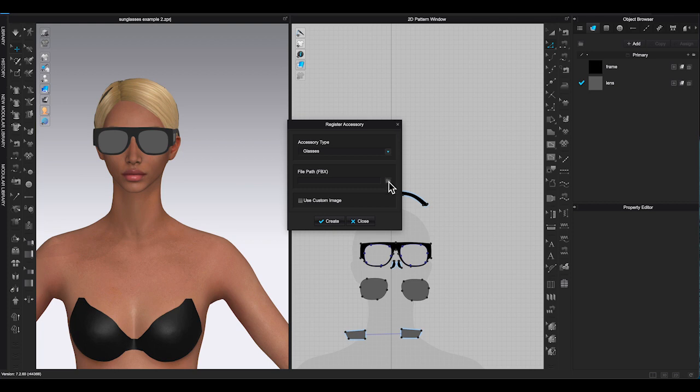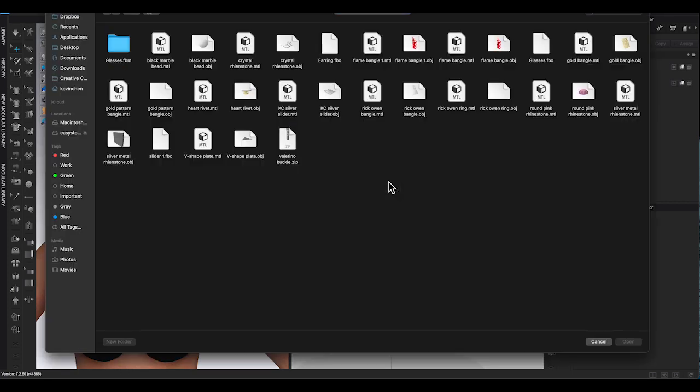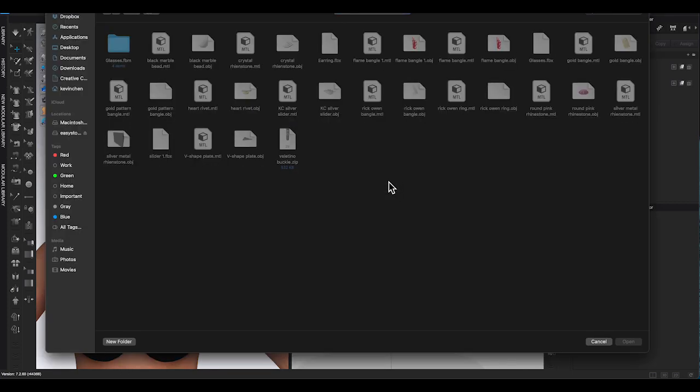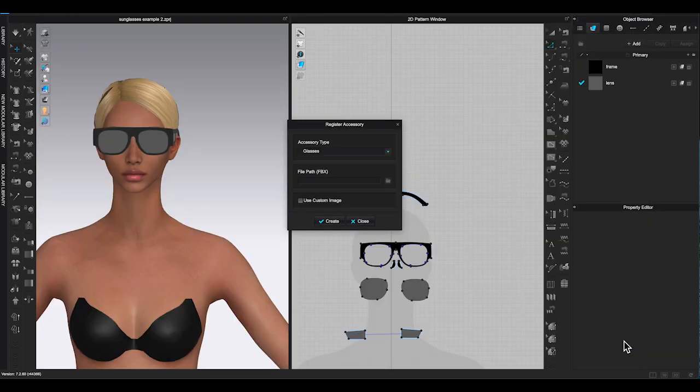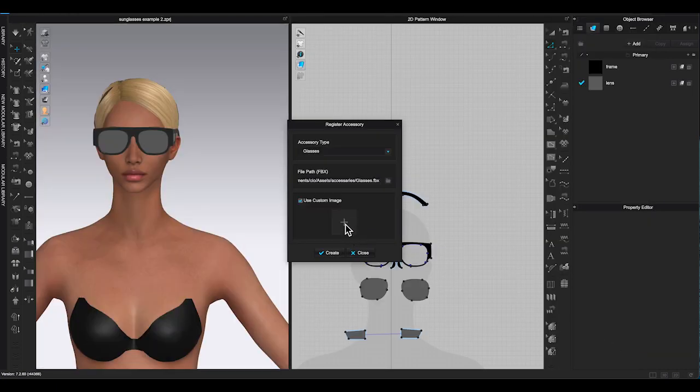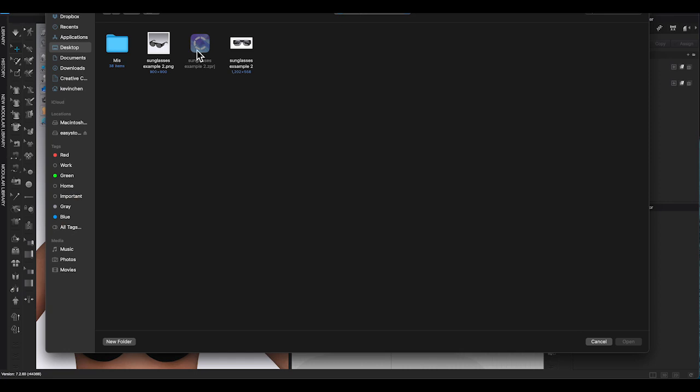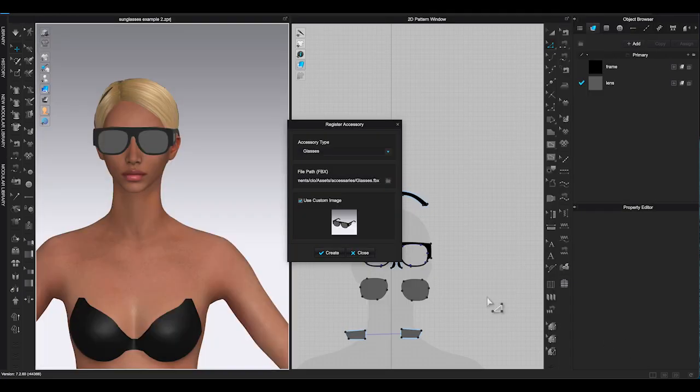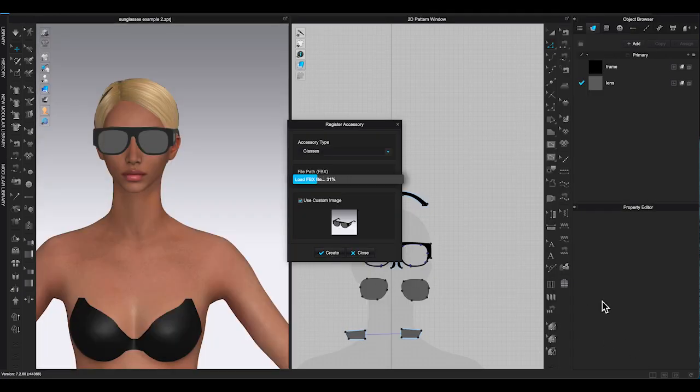Upload the glasses FBX file you exported earlier. This will be the file name with uppercase G and plural glasses. Click use custom image, click plus sign to add a thumbnail using the PNG picture from your project file. Then click create.